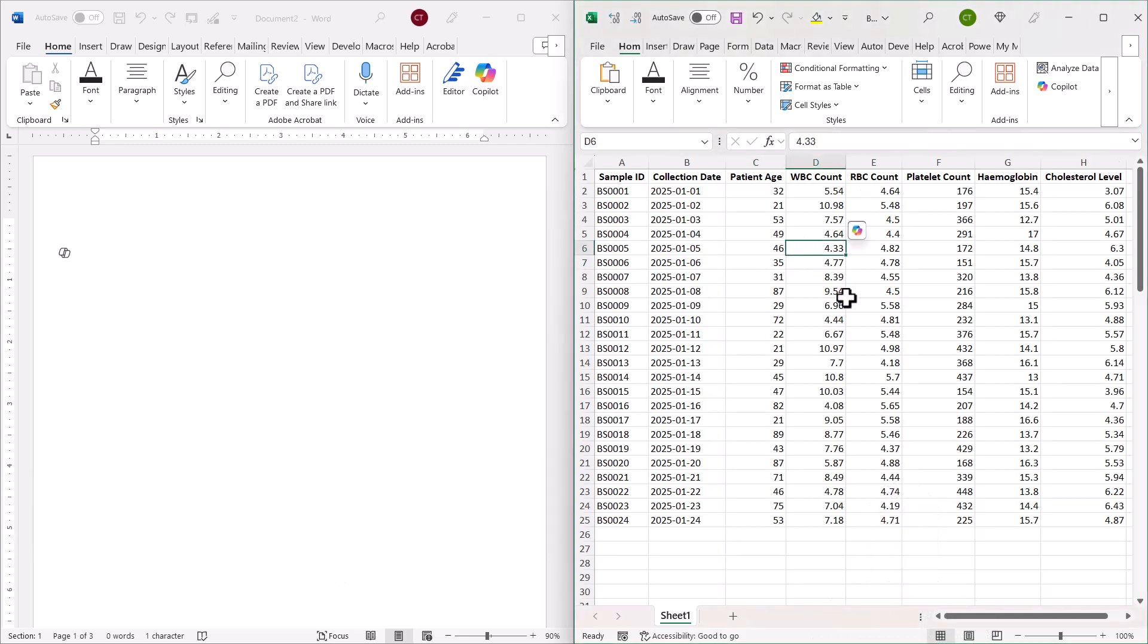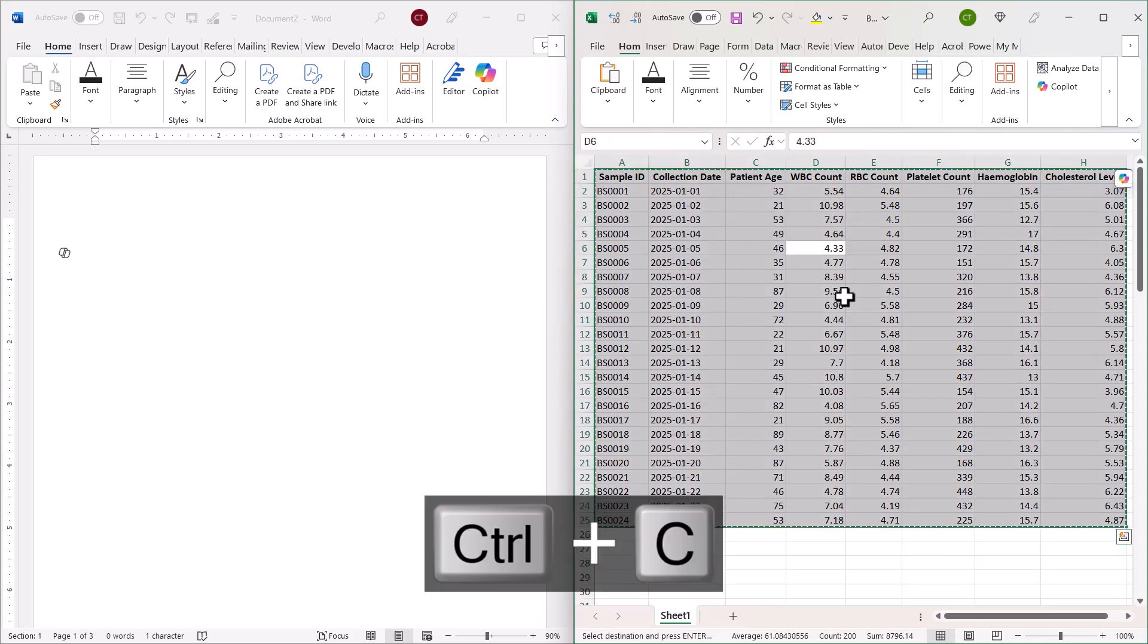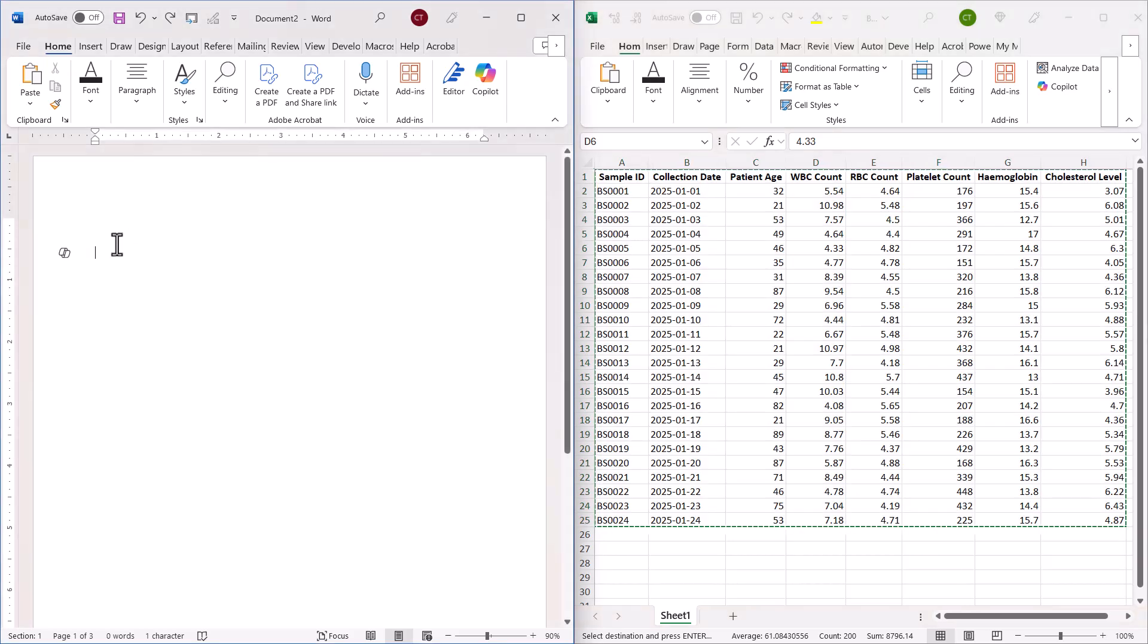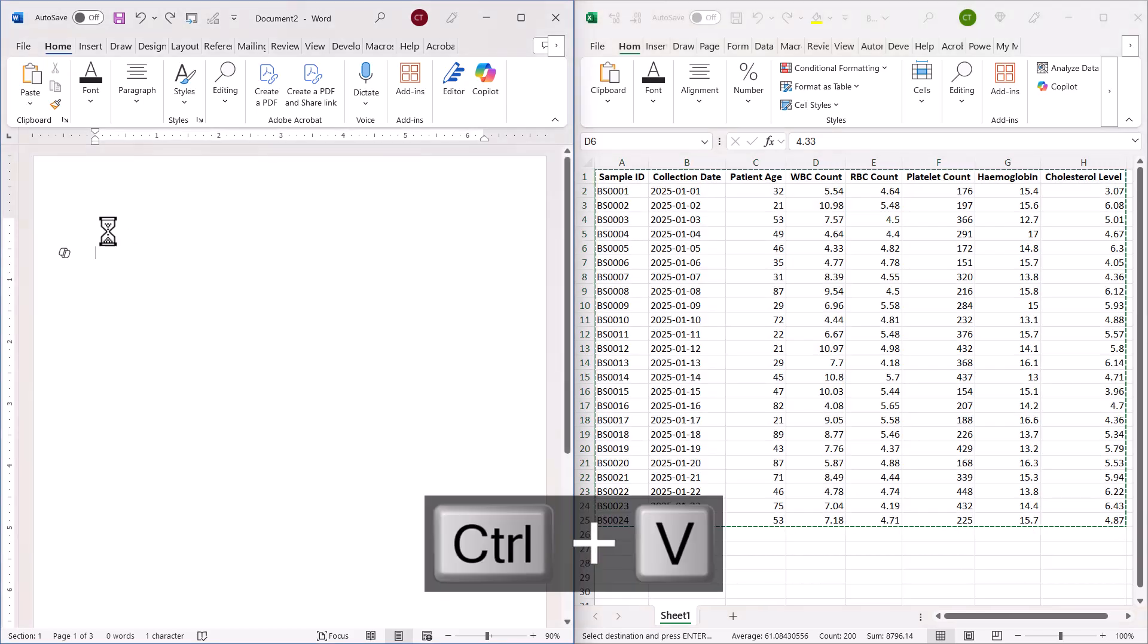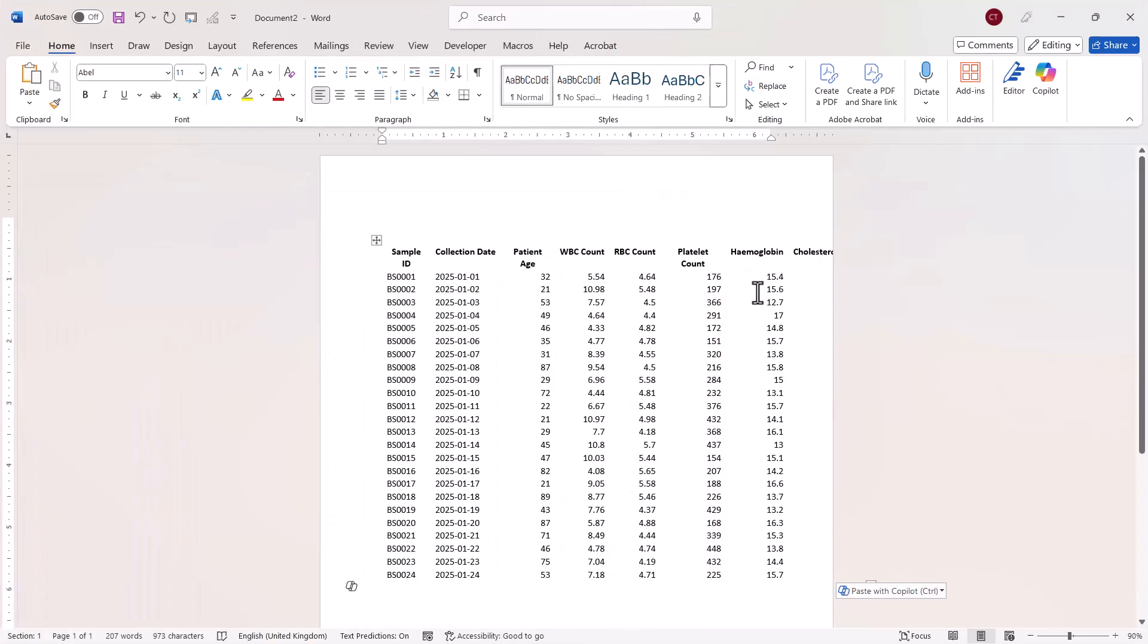I'm going to click into it in Excel. Control A to select the data set, Control C to copy. Then I'm going to click into my Word document, Control V to paste. Just expand Word. Okay, so you can see the data here.